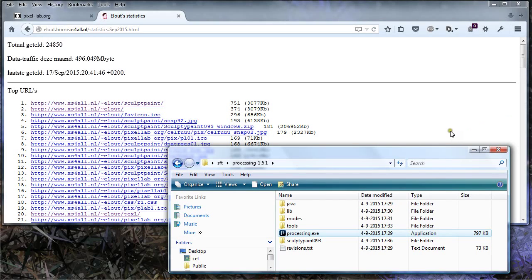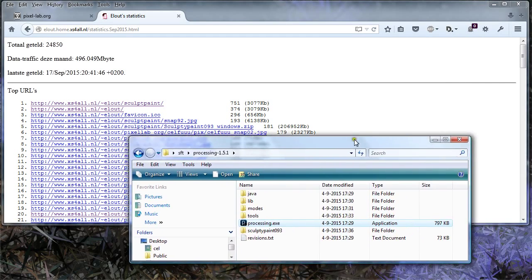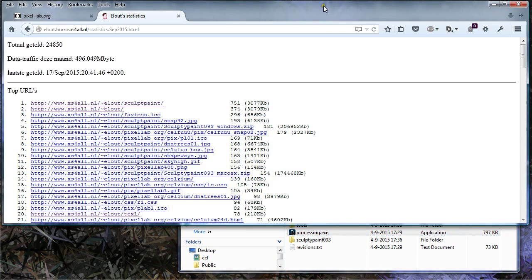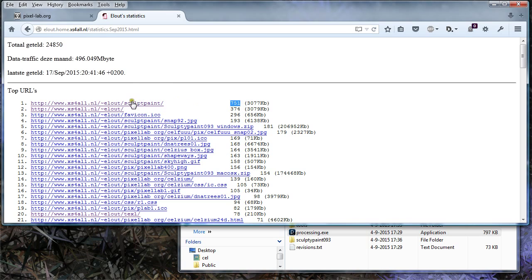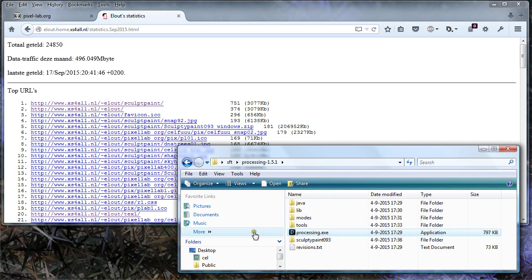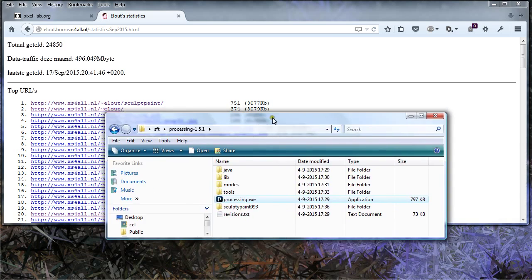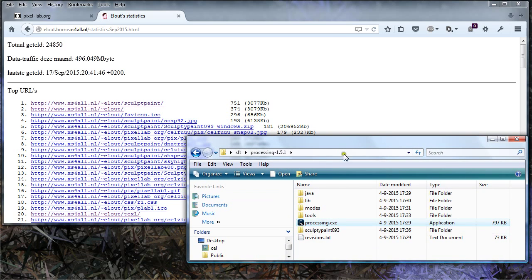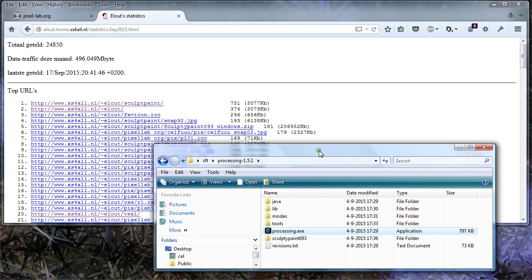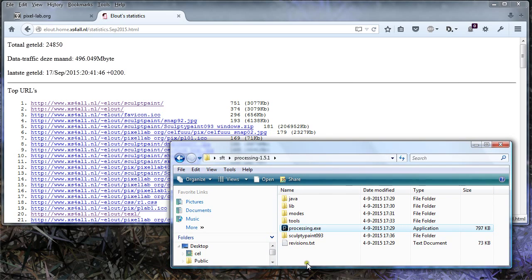Good evening everyone. I was just checking my website and noticed that for this month, September 2015, there are still a lot of downloads and hits on the sculpt paint and downloads. More than 300. The sculpt paint is really from back in the days, 2007, ages ago, and mostly doesn't run that well anymore, but I recently checked it out again.